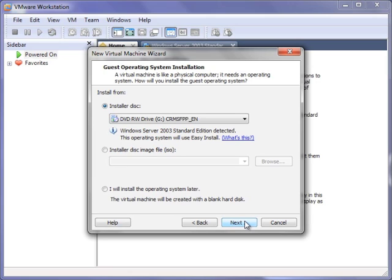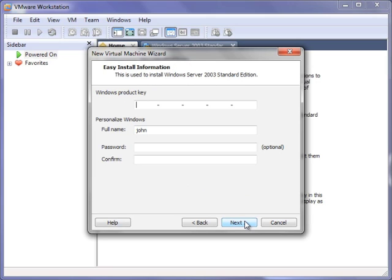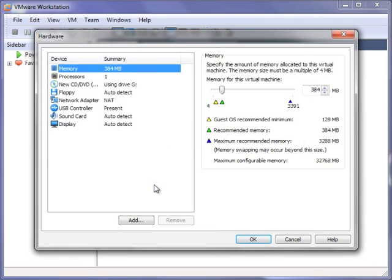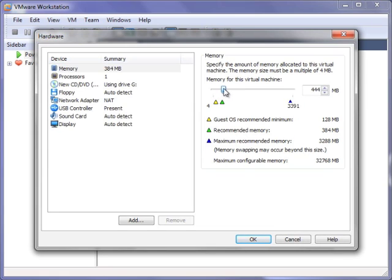First, I create a new virtual machine. I am using VMware Workstation, but you can use your favorite tool. I am giving my virtual machine four virtual CPUs and three gigs of RAM just to make sure I get good performance.